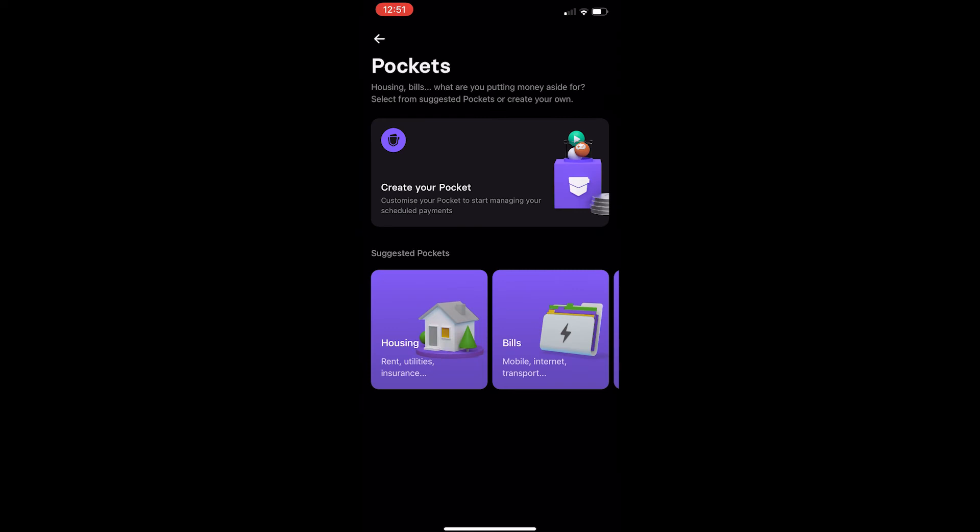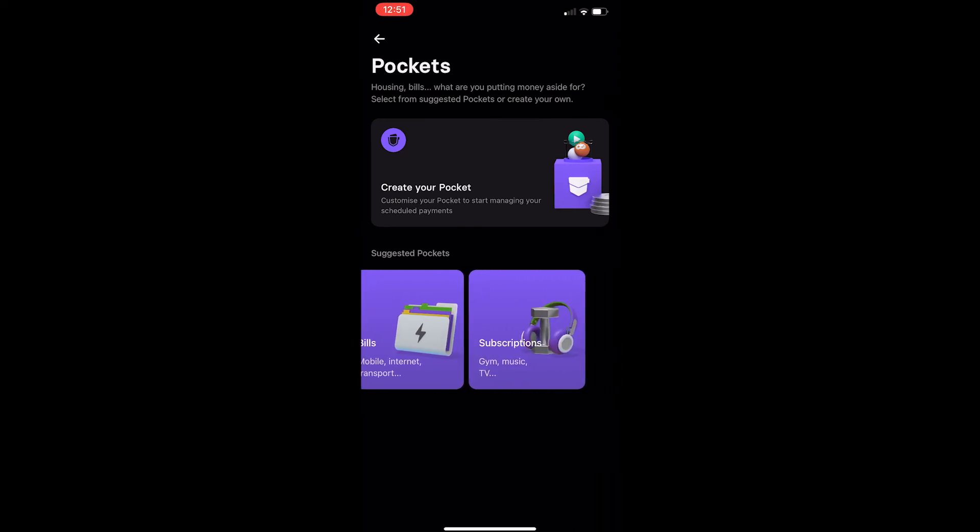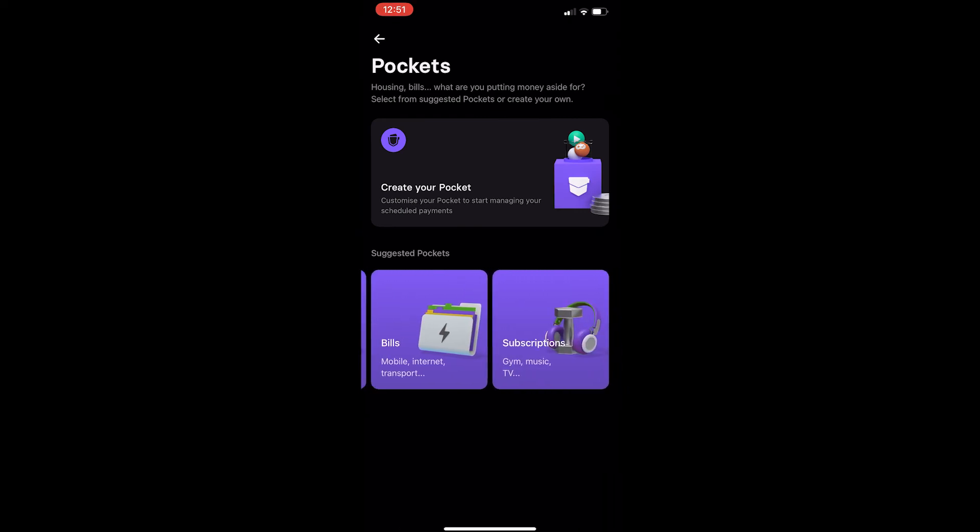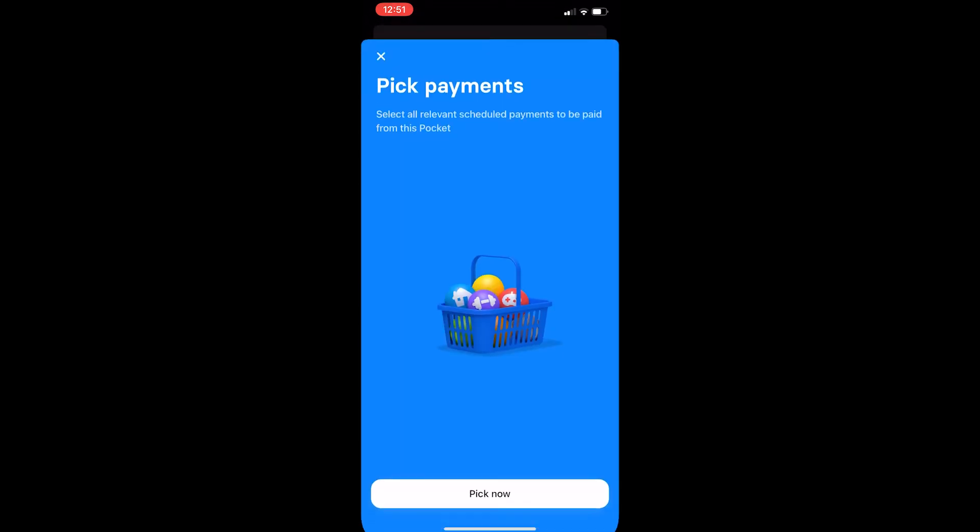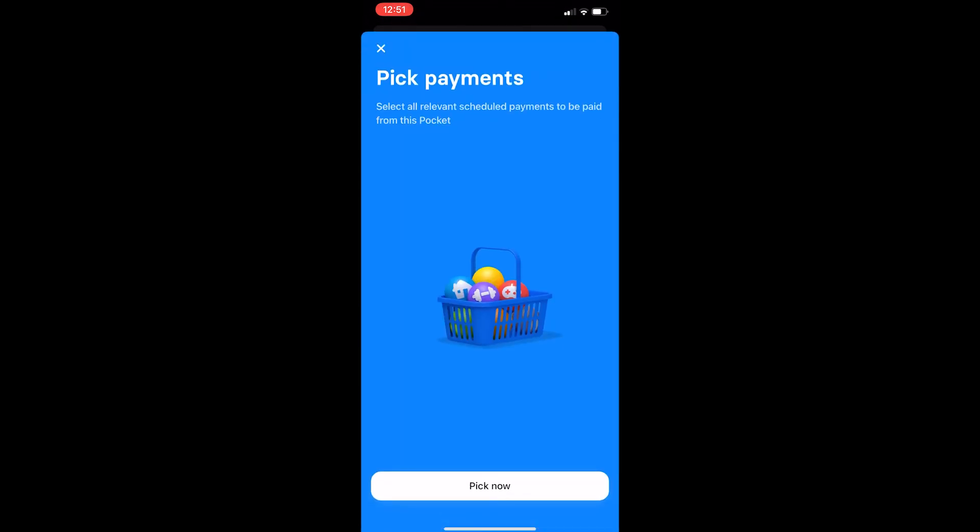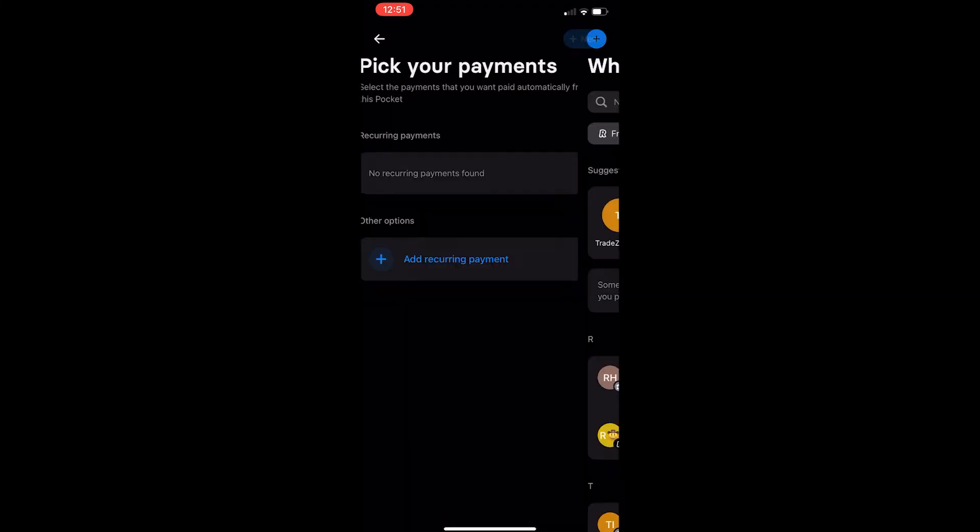Then right here you can see that you can create your pockets. So let's go for a suggested one and say subscriptions. It says select all relevant scheduled payments to be paid from this pocket.